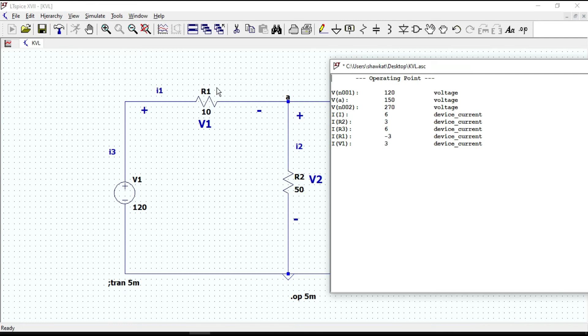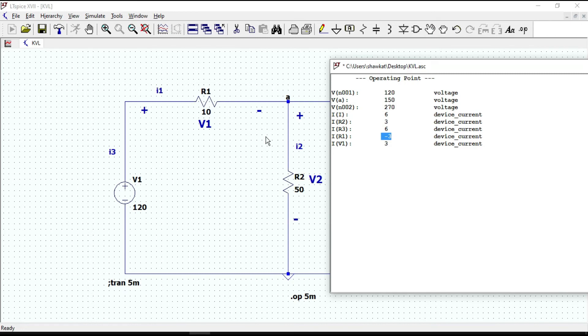Or you can multiply this 10 ohms by I of R1, which is minus 3 amperes, and we again get the same result, minus 30 volts. And the voltage across R2 is the same as the voltage at node A.